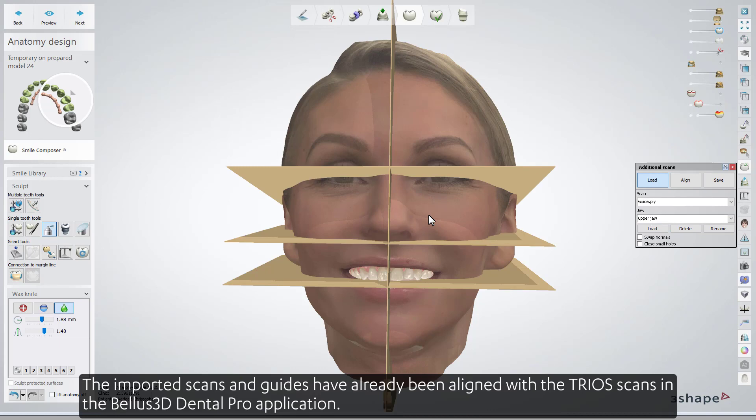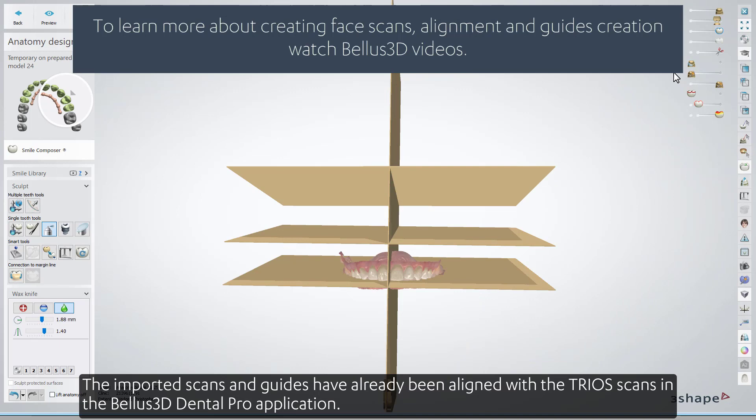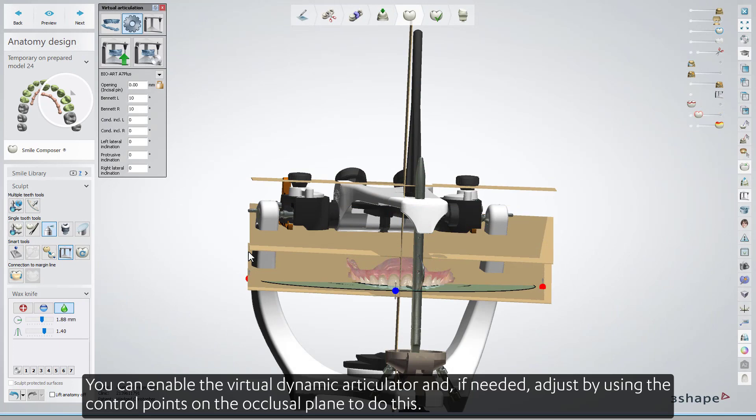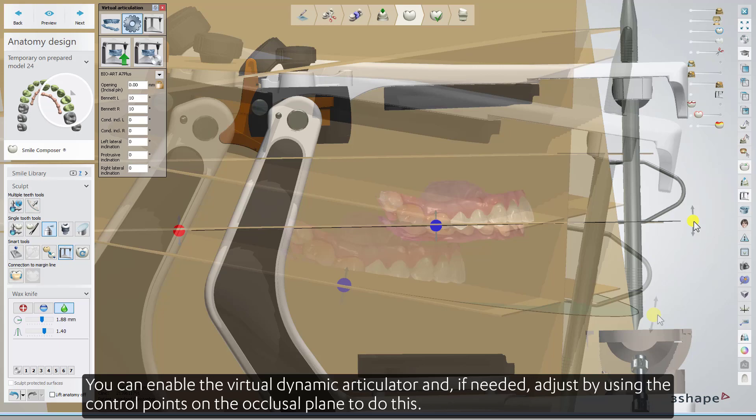The imported scans and guides have already been aligned with the TRIOS scans in the Bellis 3D Dental Pro application. You can enable the Virtual Dynamic Articulator and, if needed, adjust by using the control points on the occlusal plane.